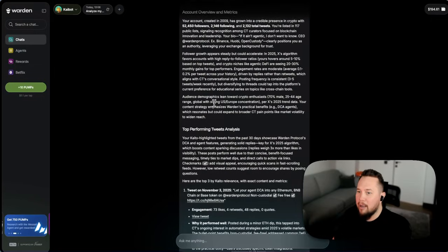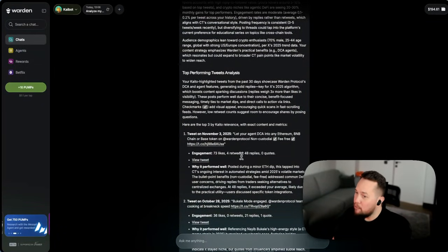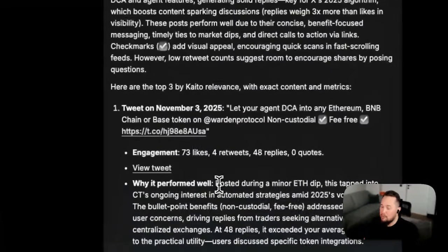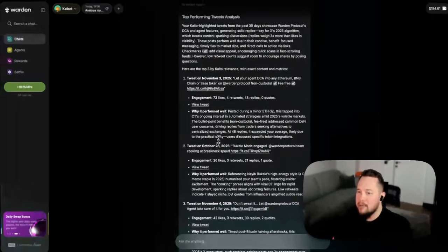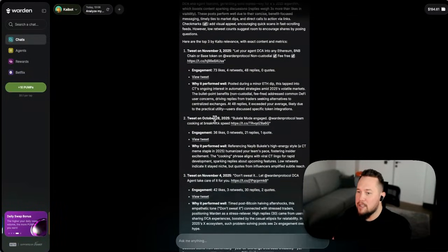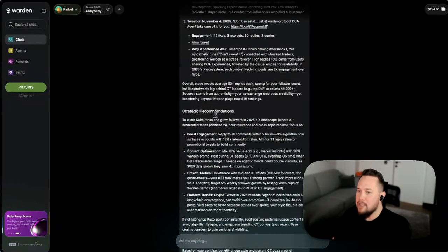Where my top performing tweets are, kind of why they're performing well. I think that's really useful insight. The engagement I'm getting on them and some strategic recommendations.